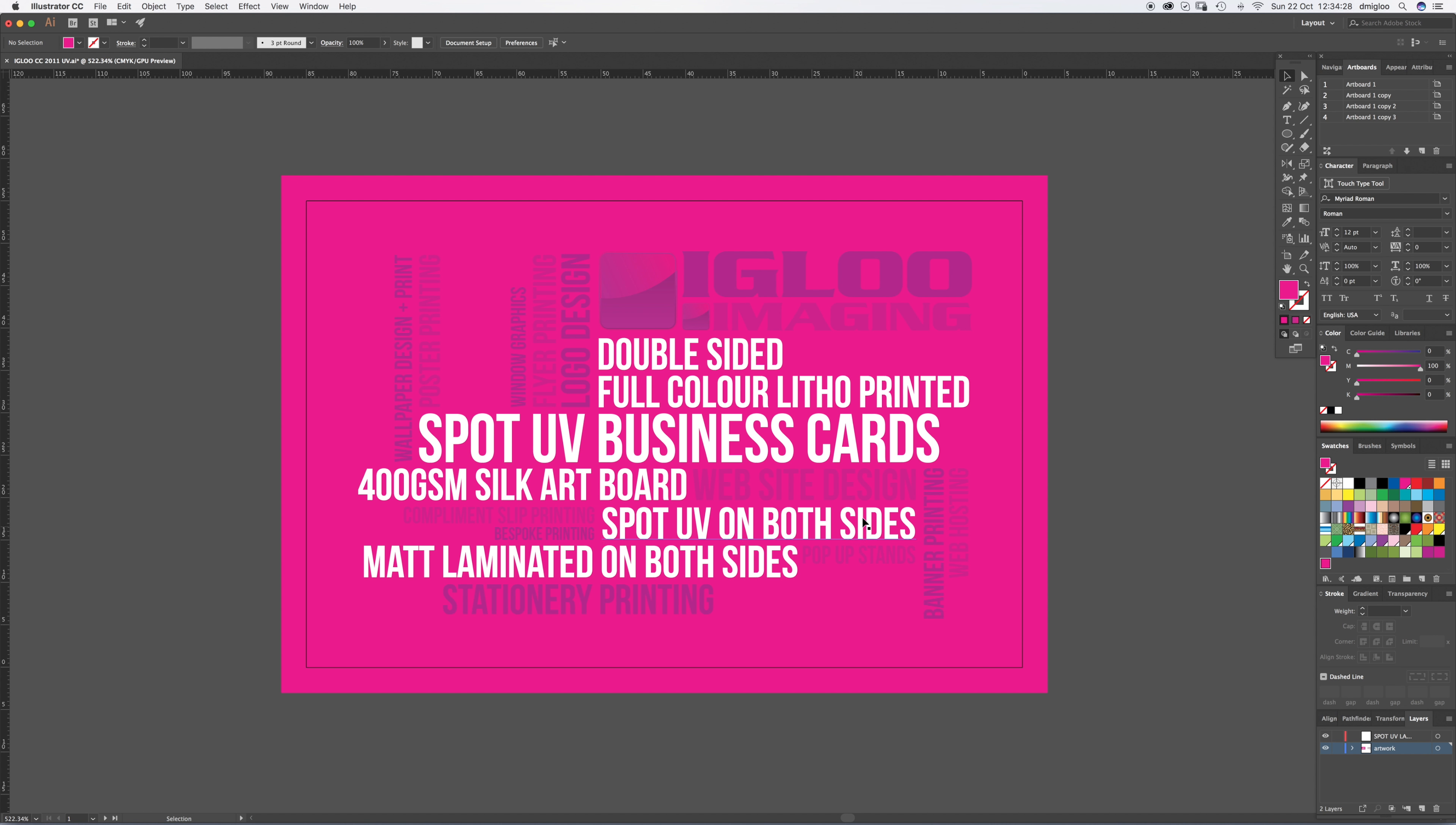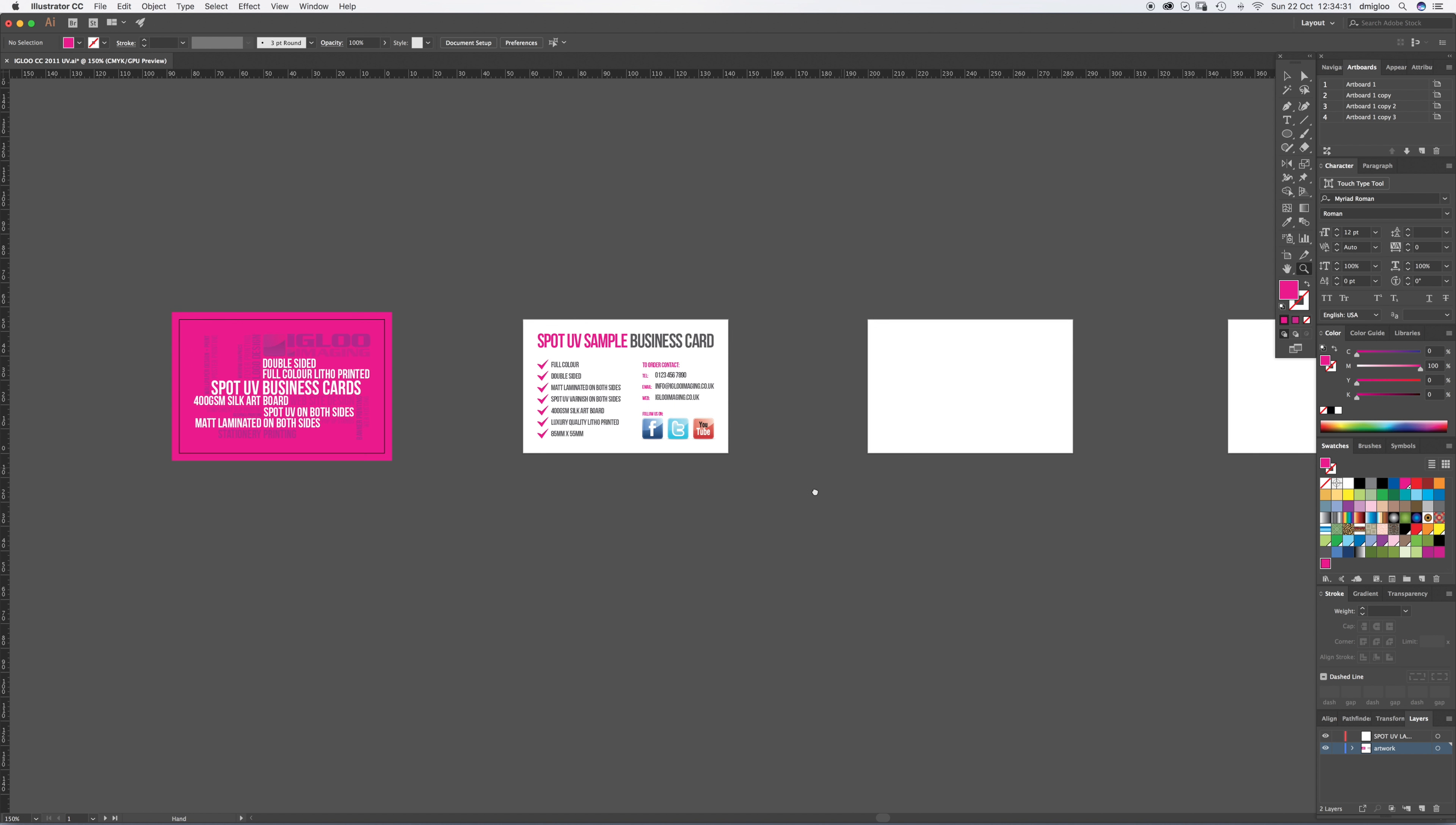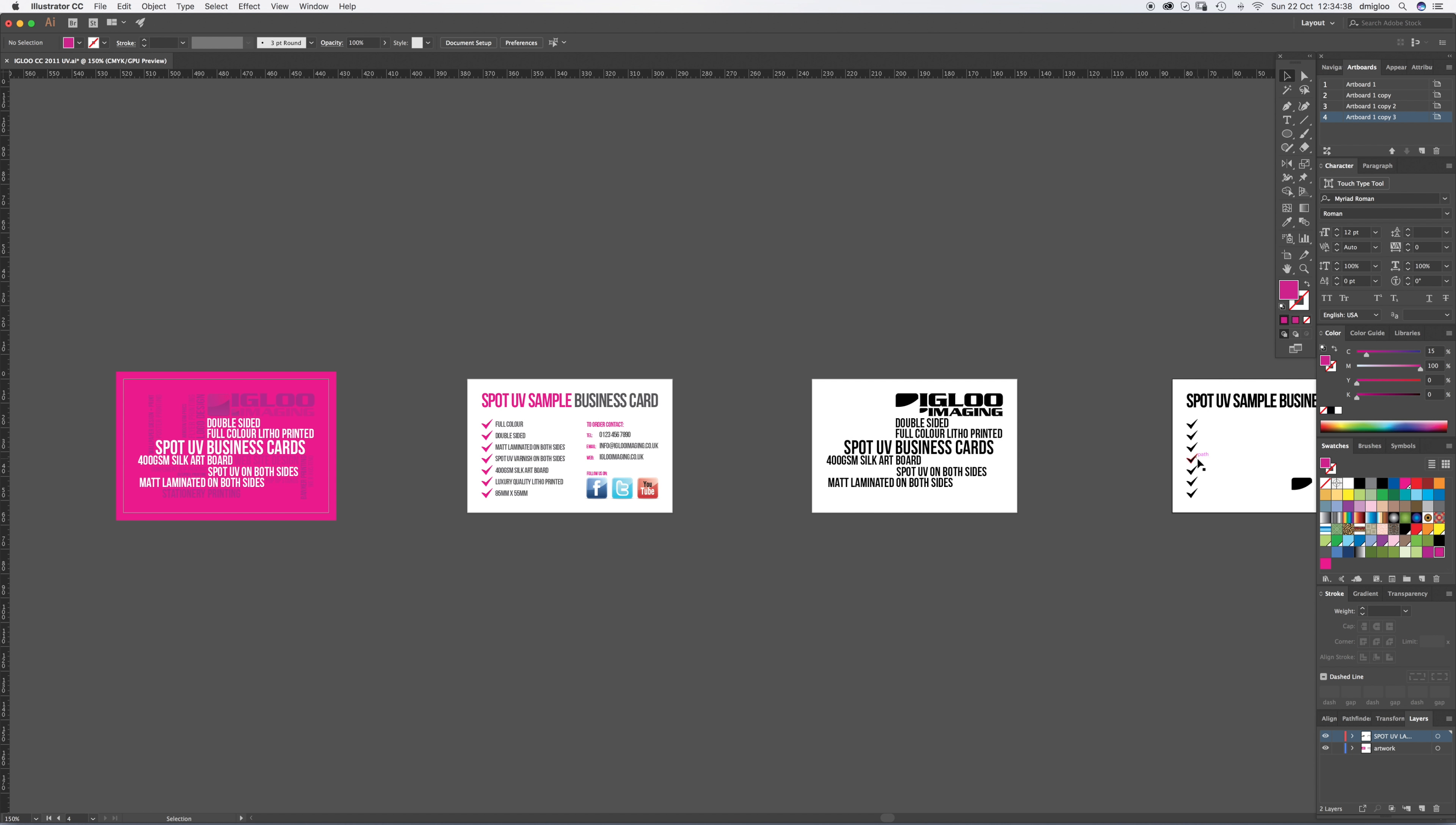So I've got my artboard set up. I'm assuming if you're at this stage you know how to set artboards up. And these are one, two, three, four artboards. So you've got the front of the business card on number one, back of the business card on number two, that's your printed stuff. Then your finishing, the spot UV is on the front is on three, back is on four.